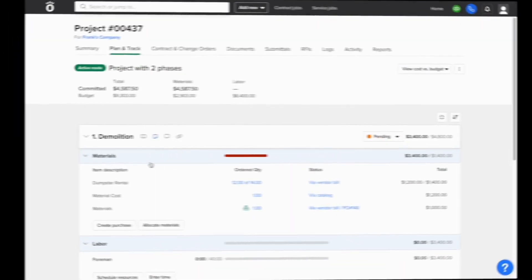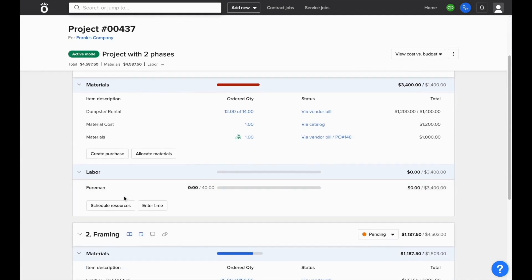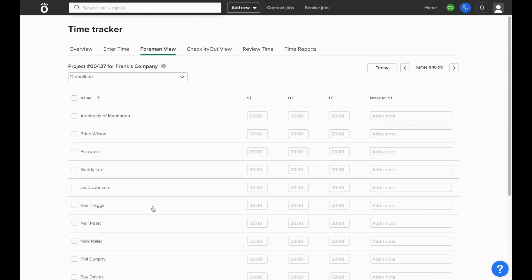Once all of your rates are set for all of your resources, you can track time simply by opening up a project plan and selecting where it says enter time on one of the phases of the job.